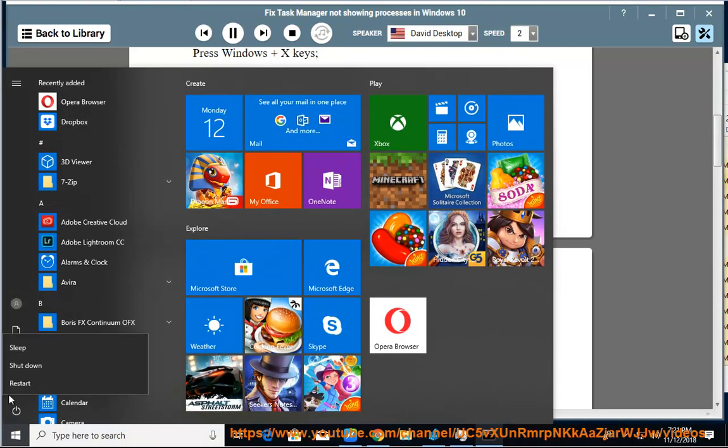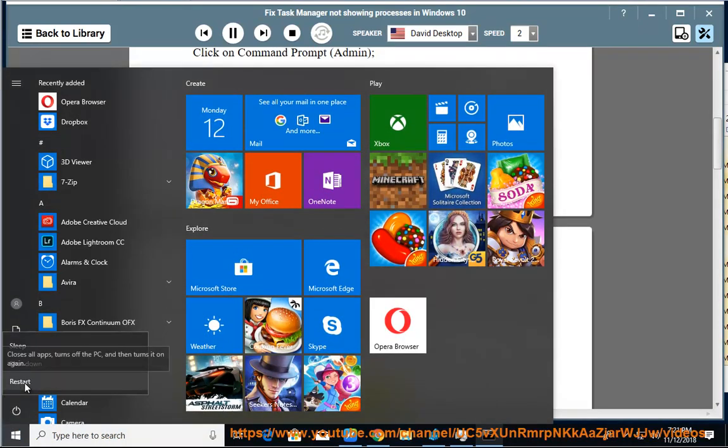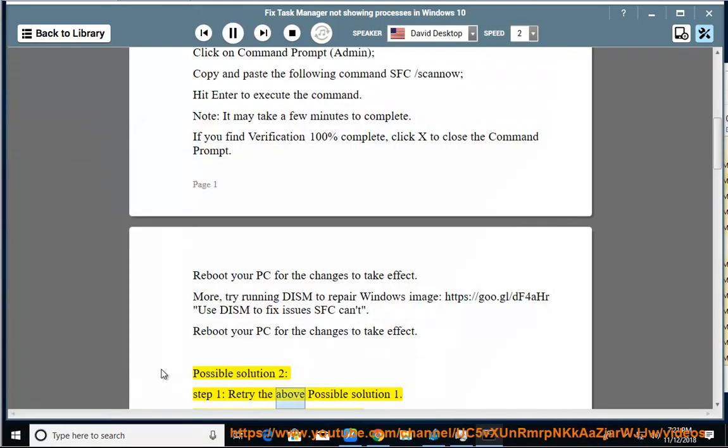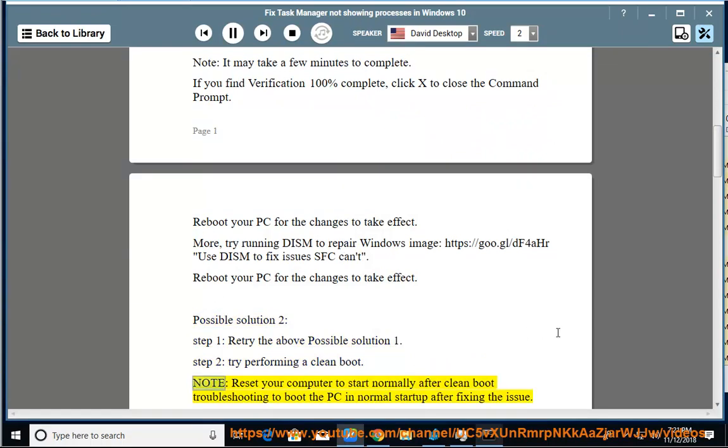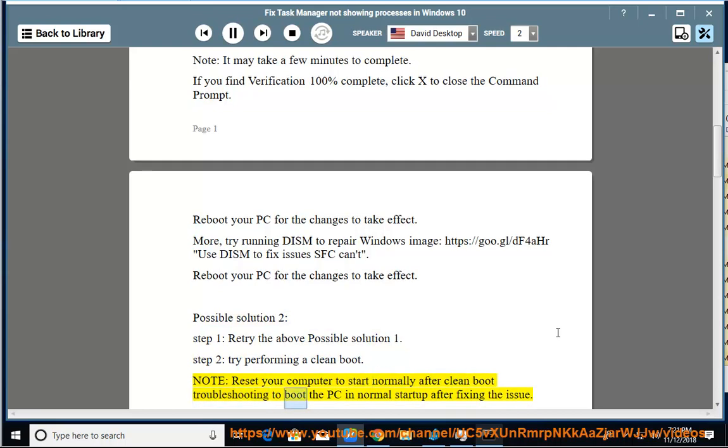Possible solution 2, step 1: retry the above possible solution 1. Step 2: try performing a clean boot. Note, reset your computer to start normally after clean boot troubleshooting to boot the PC in normal startup after fixing the issue.